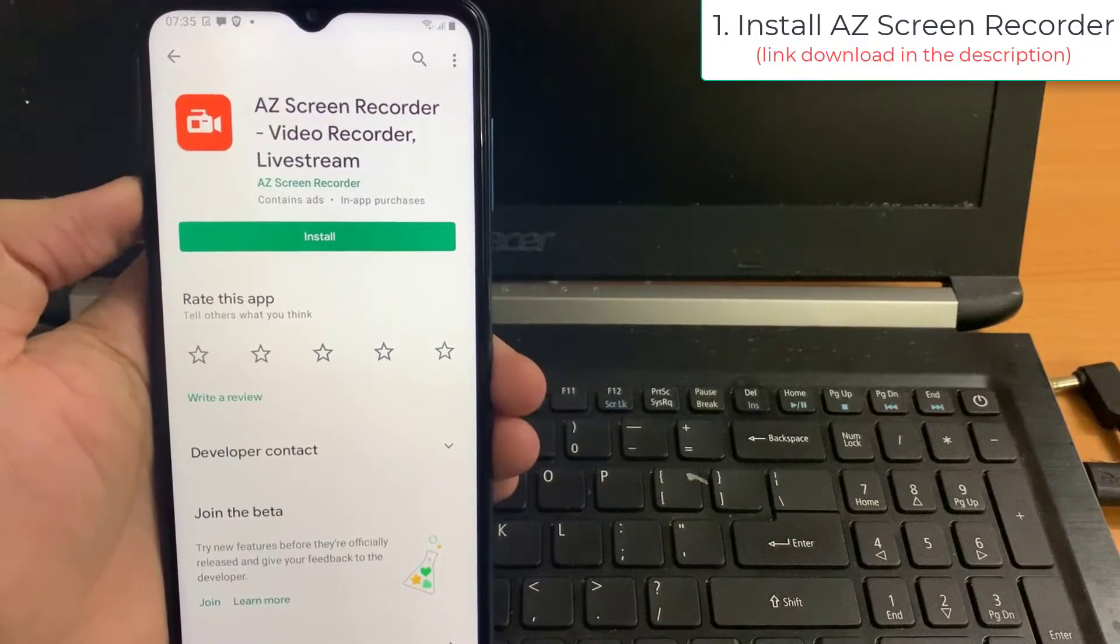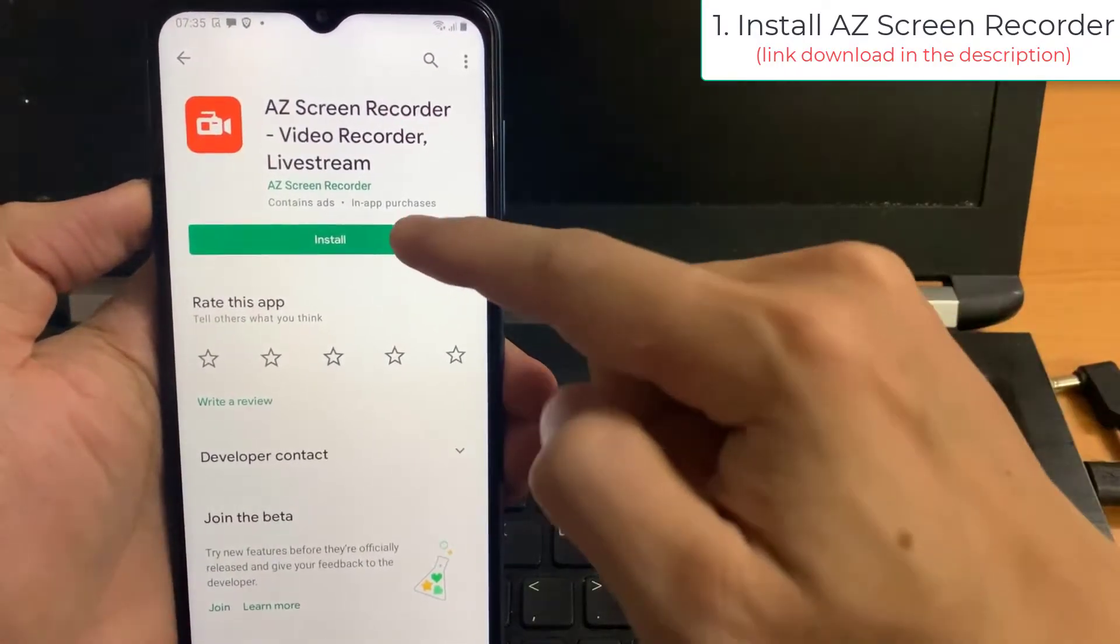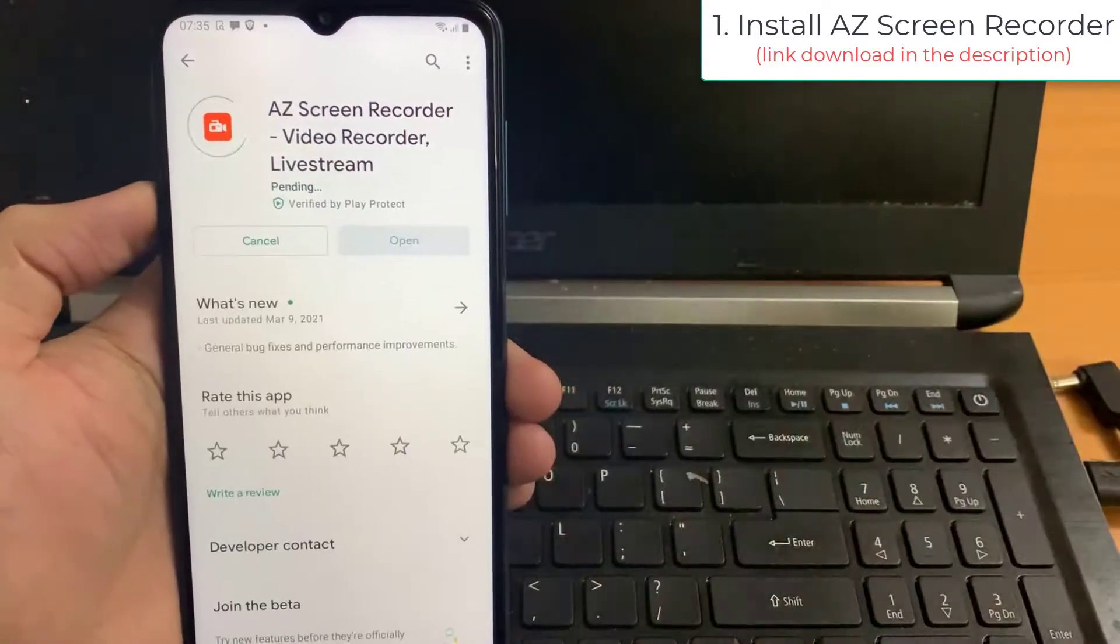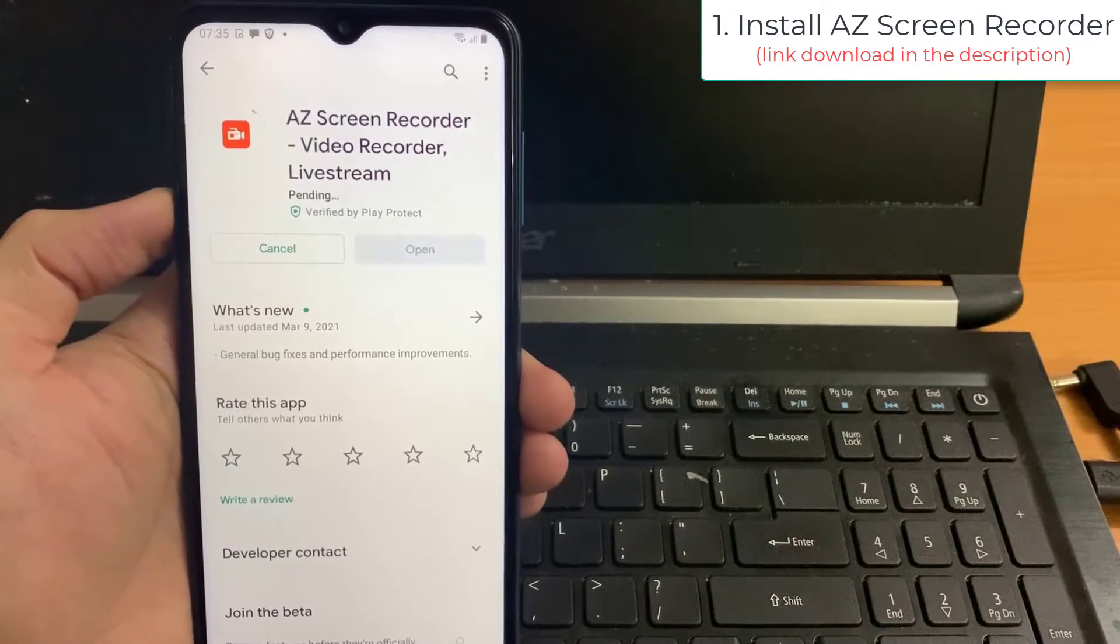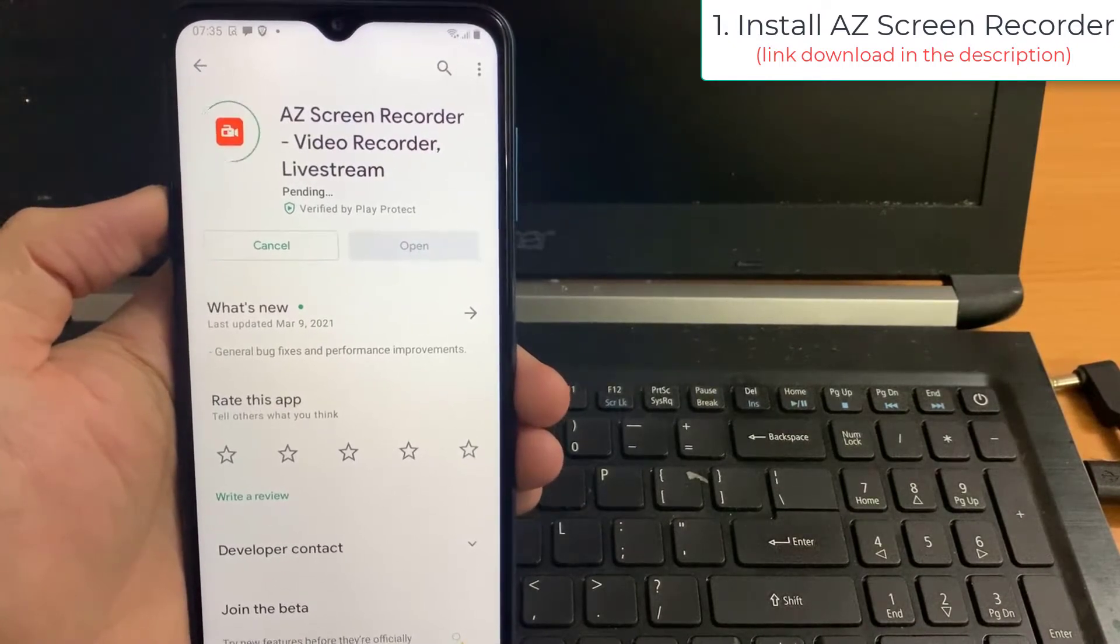Step 1. Open Google Play Store. Install Arizona Screen Recorder on your Android phone.